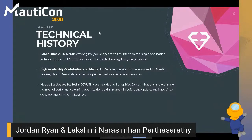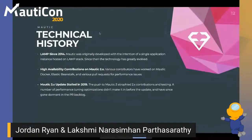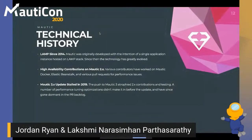If you pay attention to Mautic core, the LAMP stack has been the tried-and-true way of deploying Mautic. It was originally developed with the intention of a single application instance hosted on a LAMP stack. There are certainly ways to scale that with Apache, and there have been a large number of high availability contributions on Mautic 2. Various contributors have worked on Mautic Docker, Elastic Beanstalk, and various pull requests for performance issues.